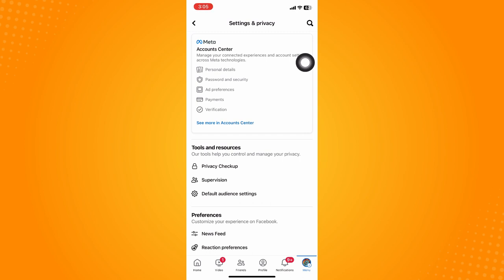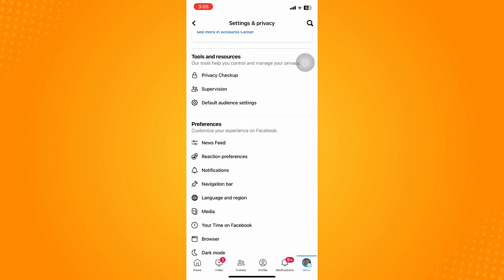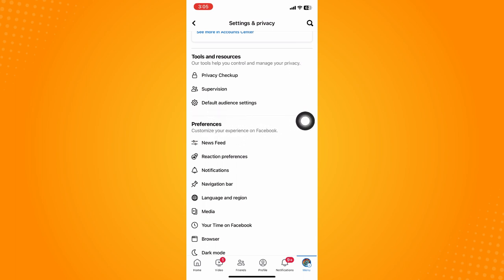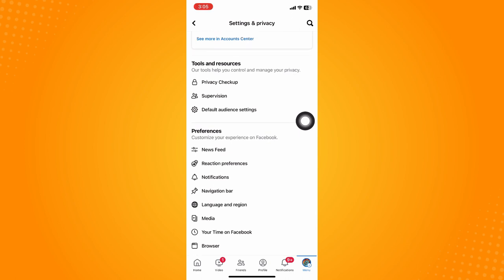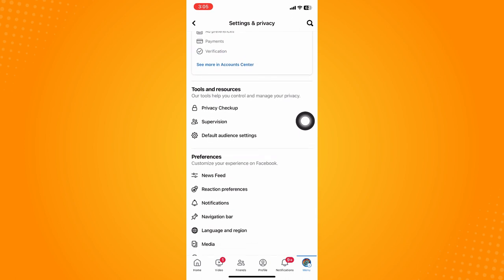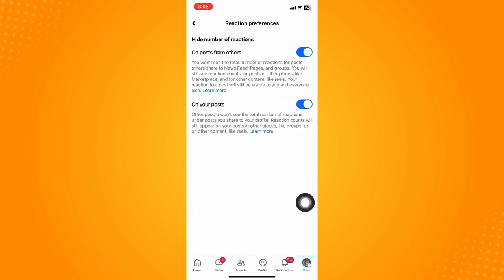What you're going to do next is scroll just a little bit up until you see the preferences section. Under preferences section, you will see reaction preferences.